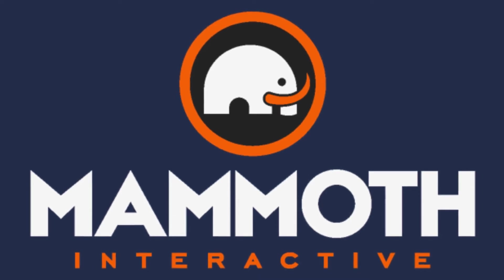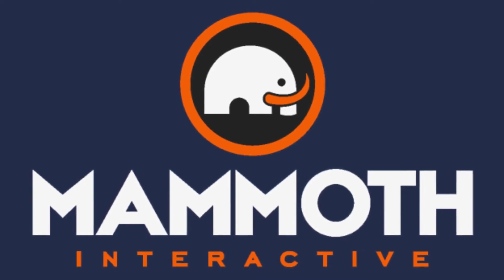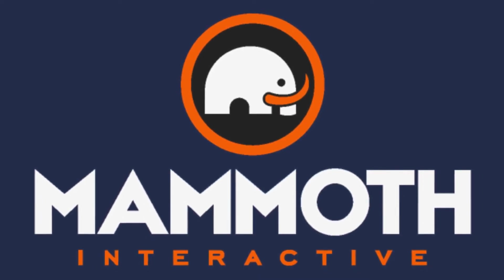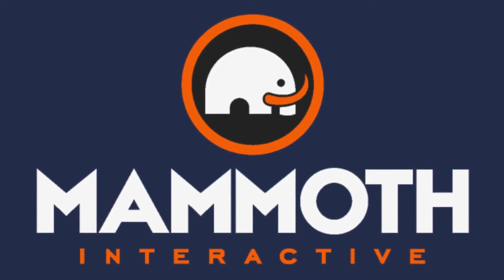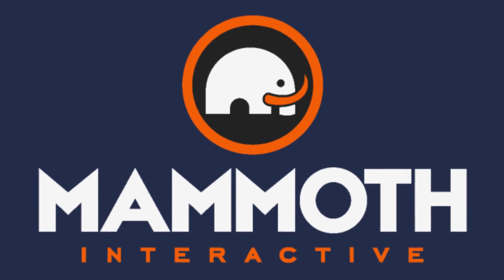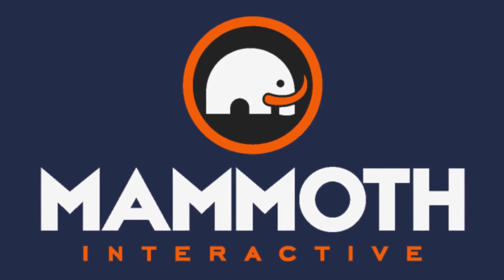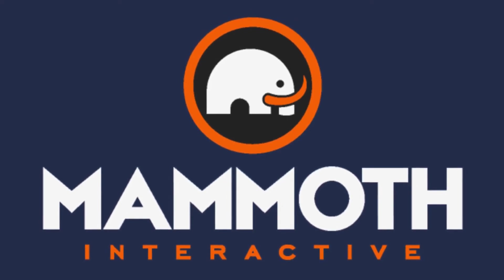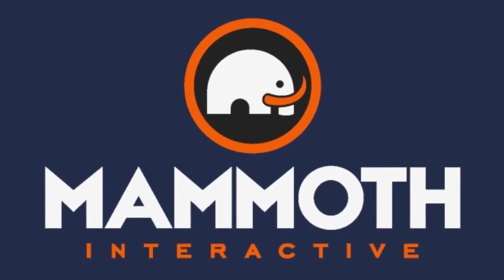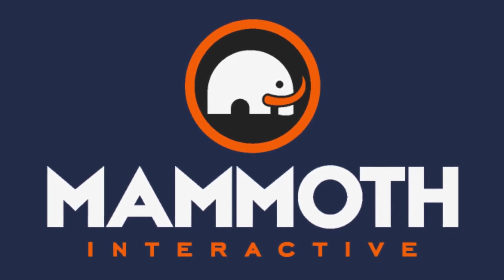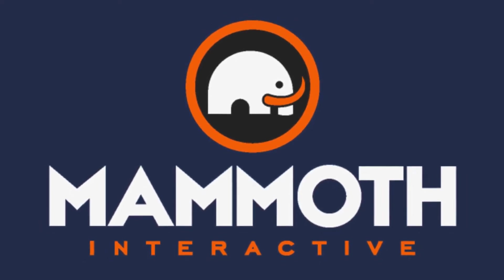This video is sponsored by Mammoth Interactive. Take your skills to the next level at mammothinteractive.com. Check the links down below for some amazing deals.